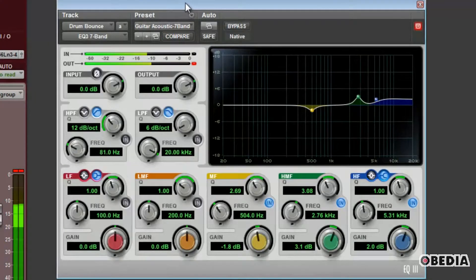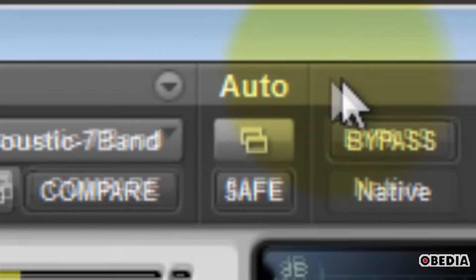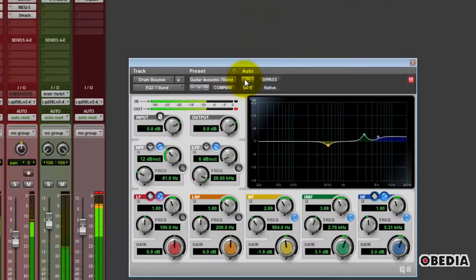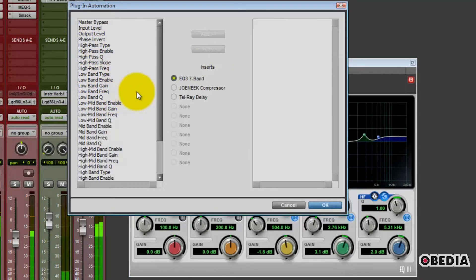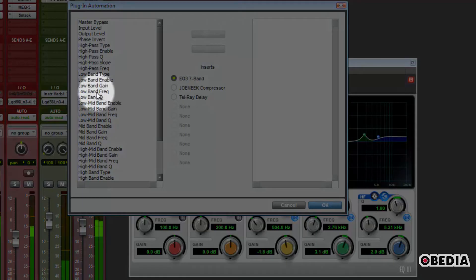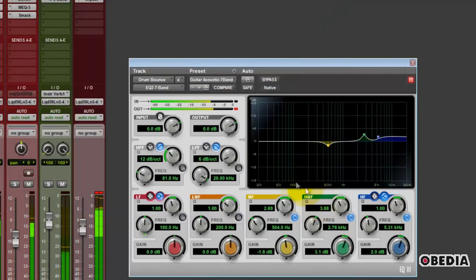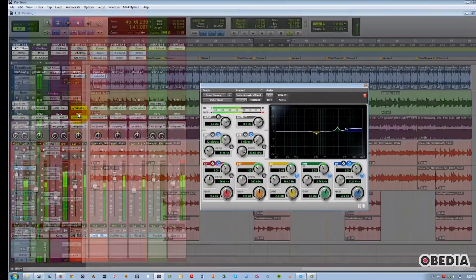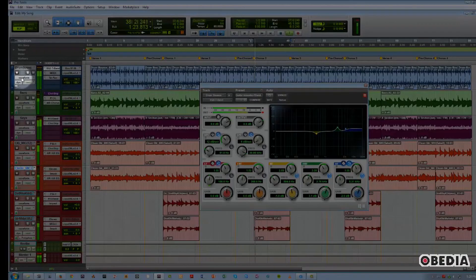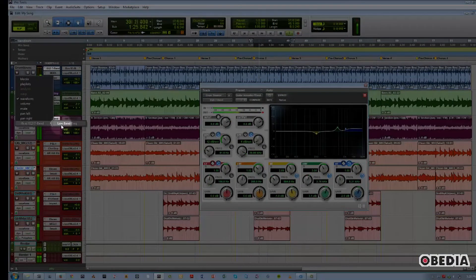Moving on to the Automation section, we have a Plug-in Automation Enable button where you can choose which particular parameter you want to automate. So in this case, I'm using the EQ Low Band Frequency. I'll add that. Hit OK. And then on that track, we now have an Automation Lane for EQ Low Frequency.